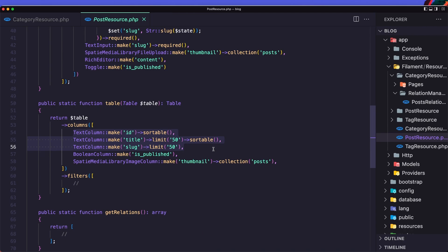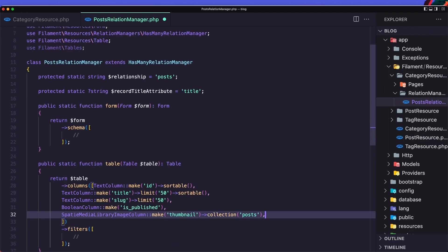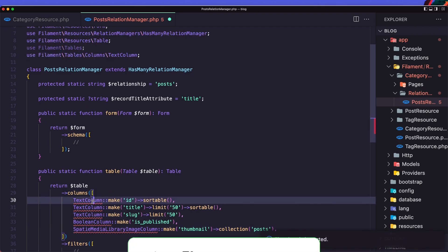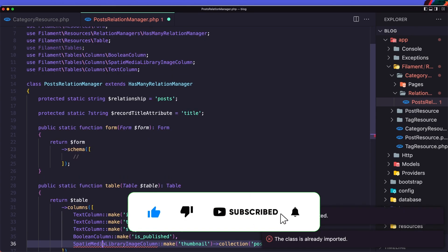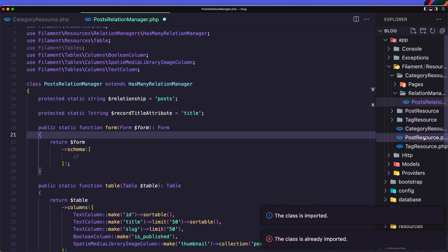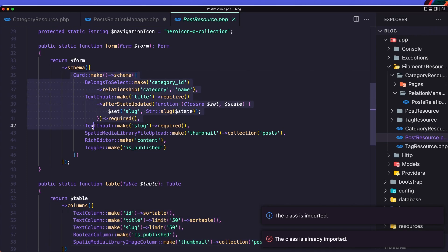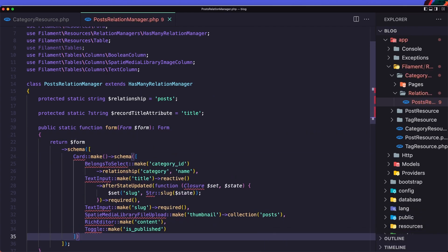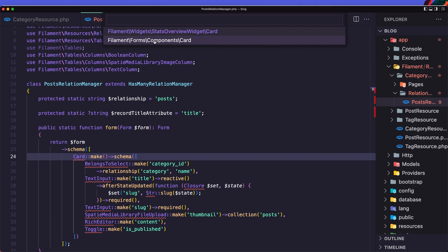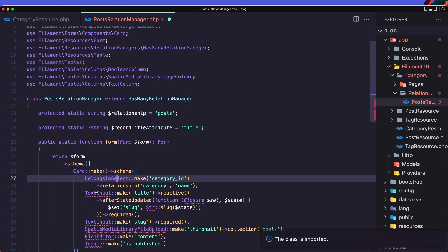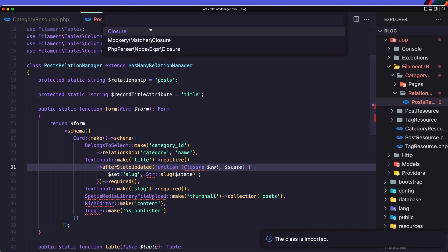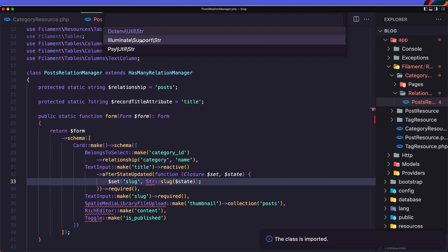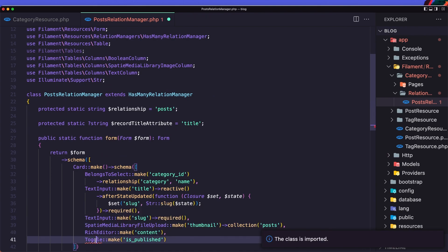Copy all the columns and paste them into the posts relation manager table. We need to import everything. For the form, go back to the post resource and copy the card, then paste it into the relation manager form. Save it — we need to import the card for Filament forms, the BelongsTo, TextInput, Closure, Str, Spatie media library, RichTextEditor, and Toggle.